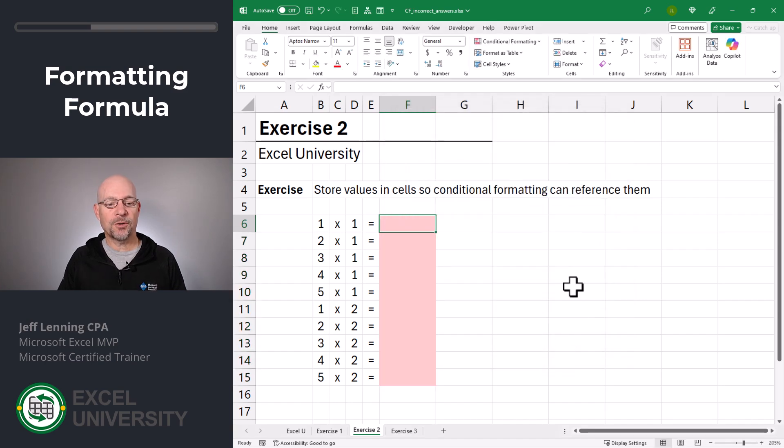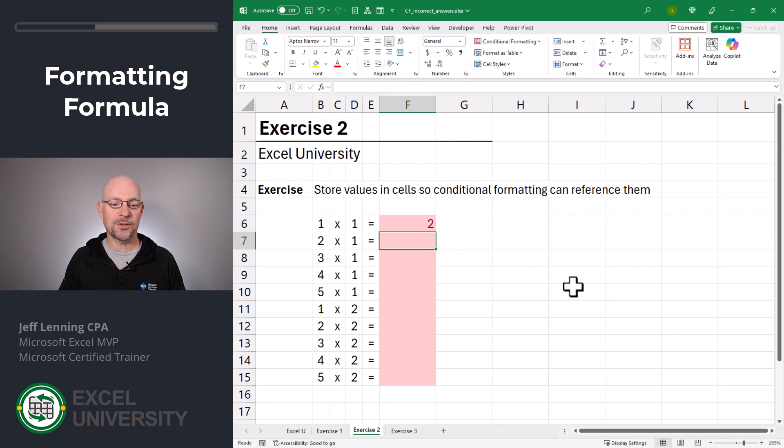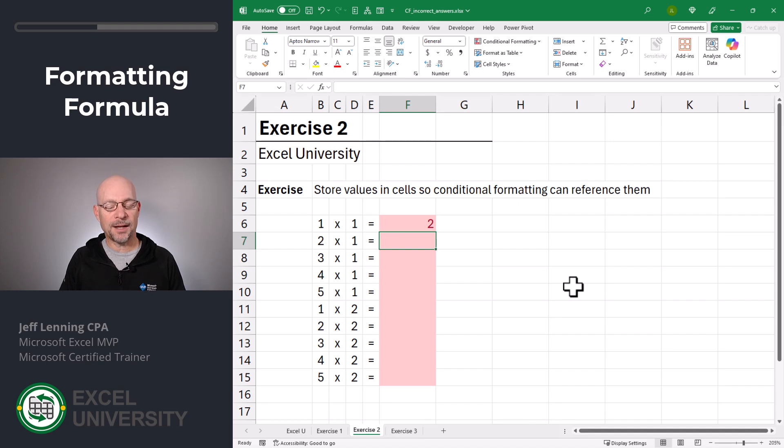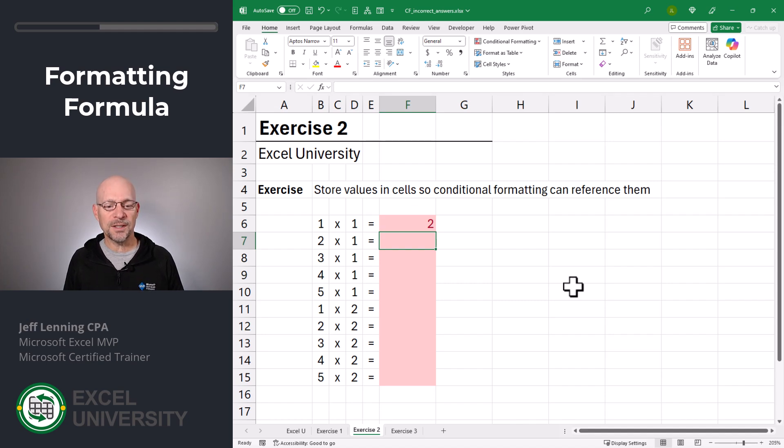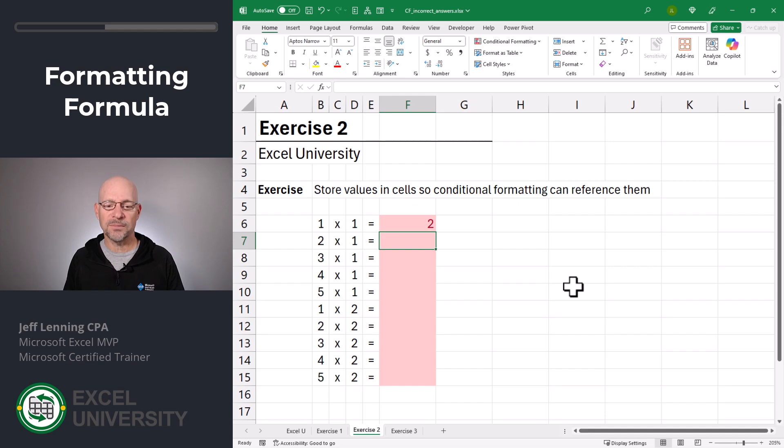Now, if a correct answer is entered, the formatting is removed. If an incorrect answer is entered, then we get the formatting. But we can make two enhancements. First, we can say, if it's a correct answer, let's make it green. And if it's empty, let's just not format it at all.